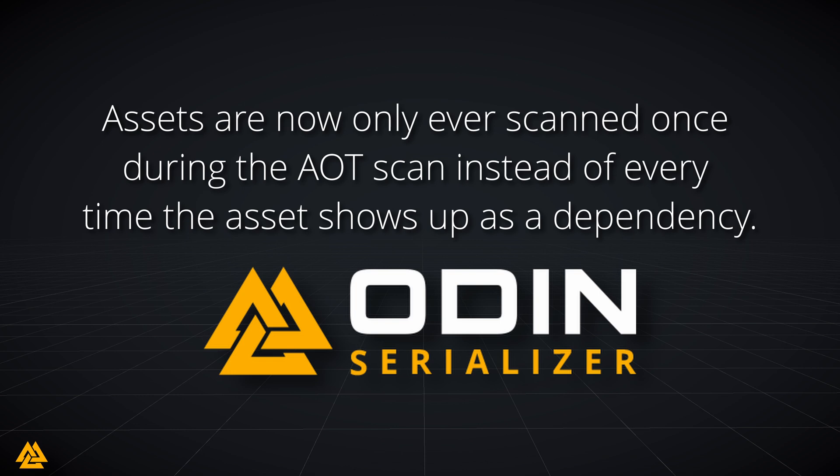Odin can solve this by scanning your entire project during build for types serialized by Odin and make sure they are known ahead of time so Unity's ahead-of-time build process will not strip necessary types and will generate code for all necessary generic variants.